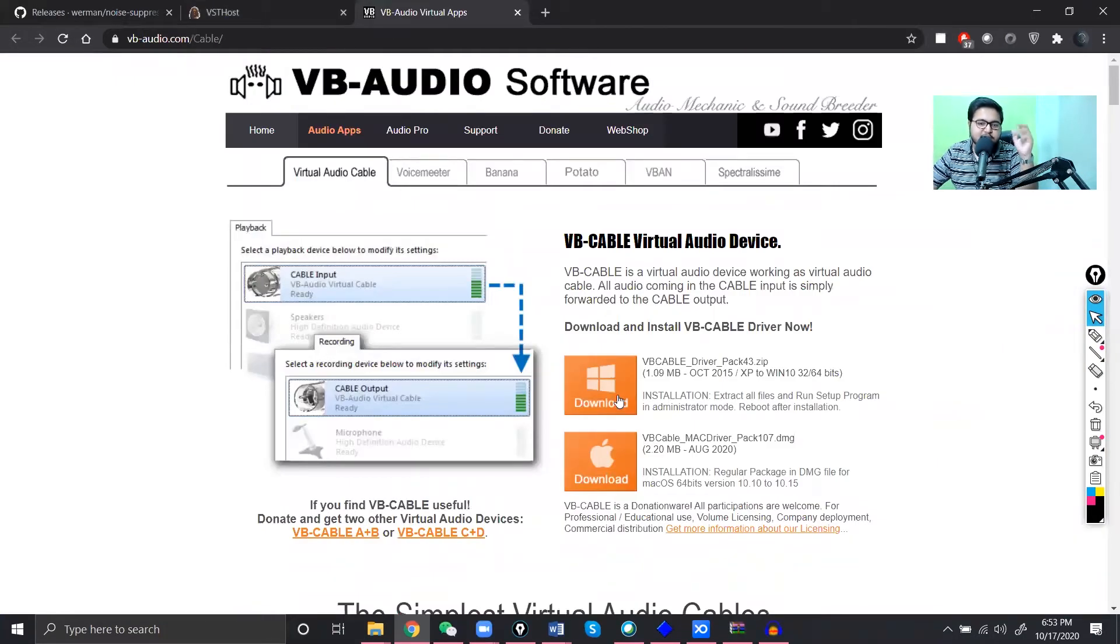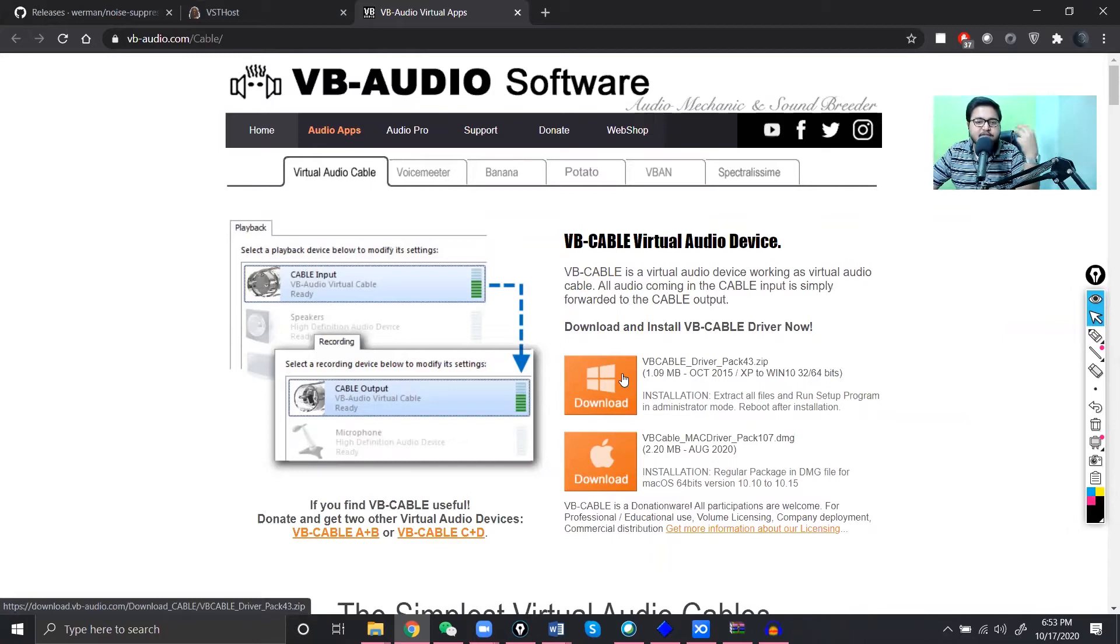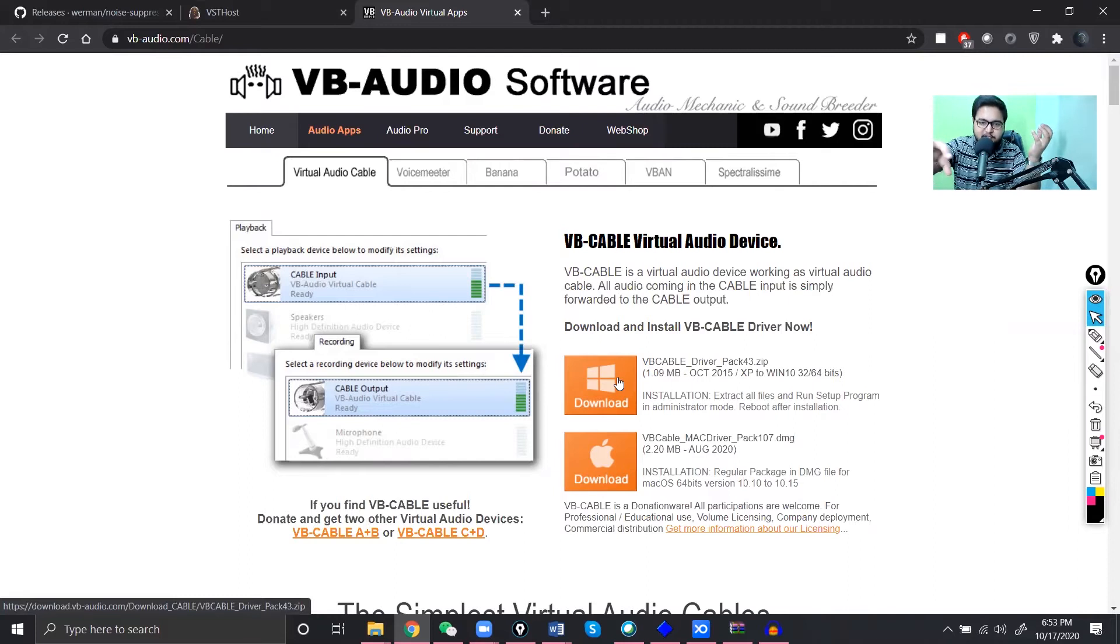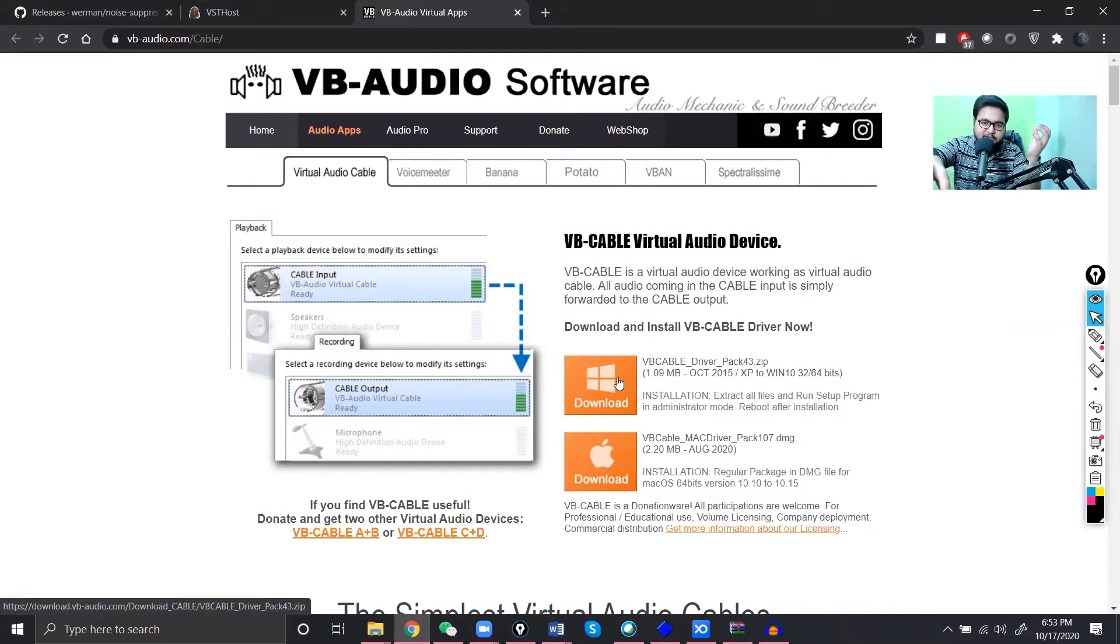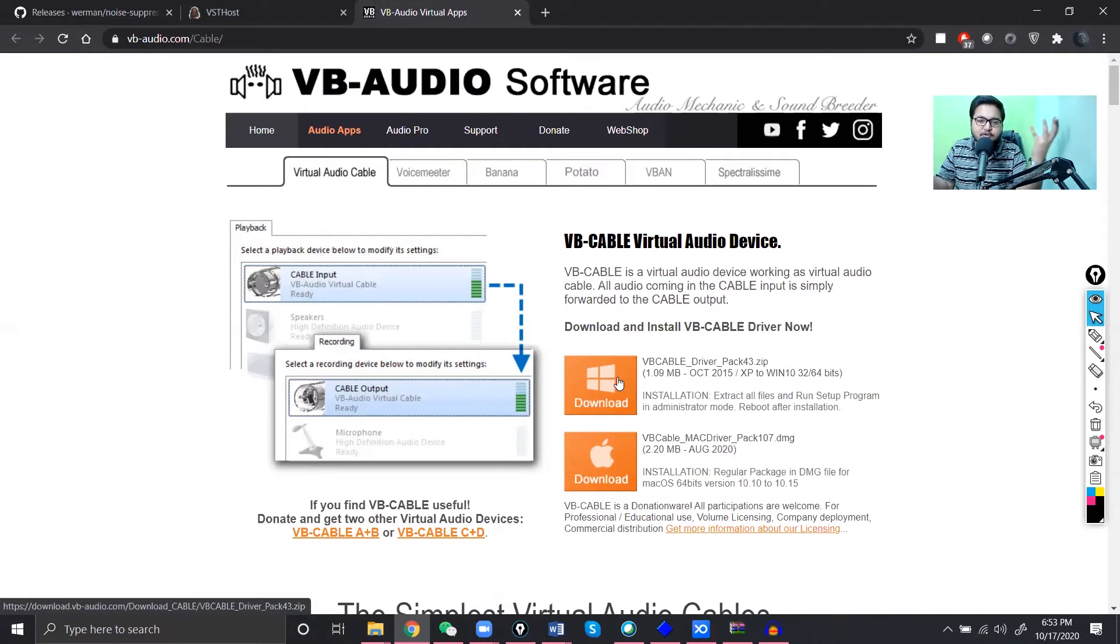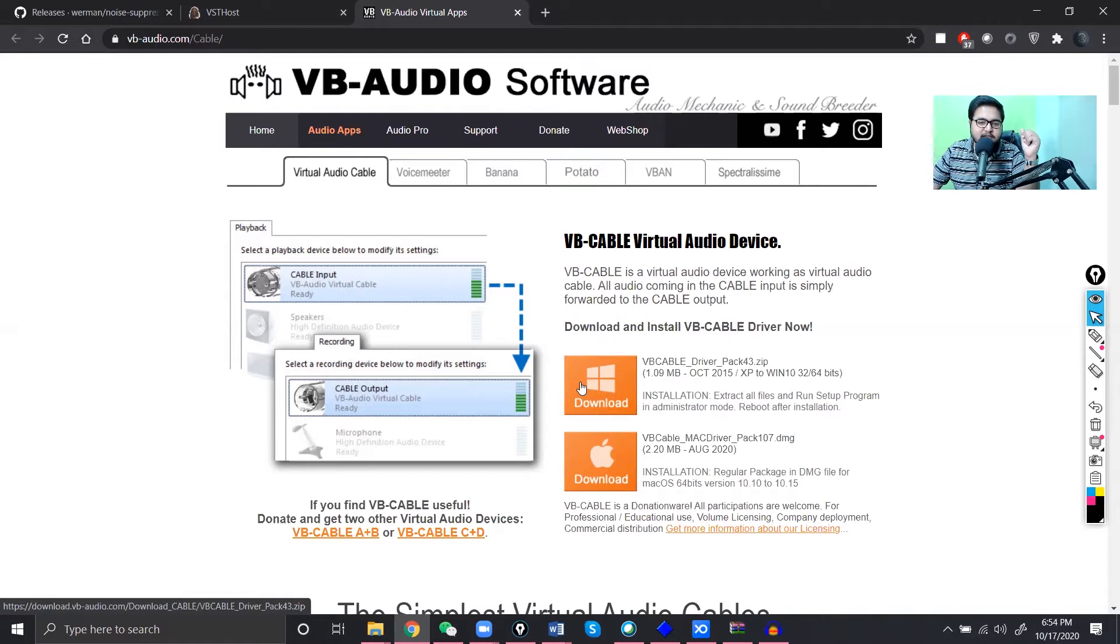Now the third thing you have to download is gonna be this one, the virtual audio cable. This will allow the VST host to send its audio, I mean VST plugin host audio, to this cable and then you will use this cable as your main source of audio.